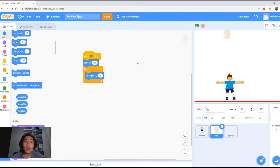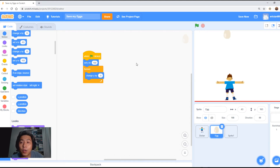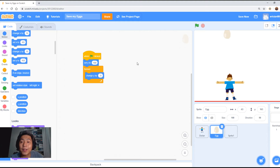Now we want to code it so that when the egg touches the ground, it will magically appear on the top again. Let's do this.